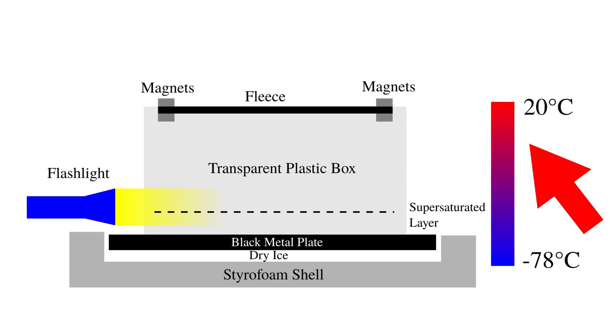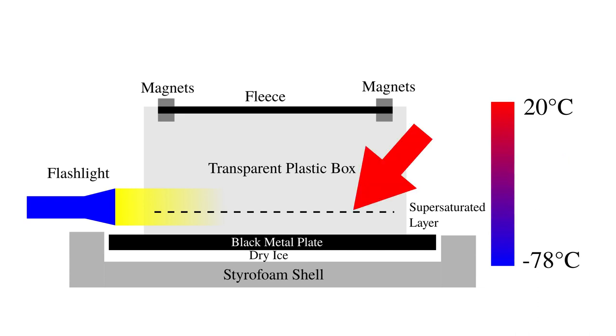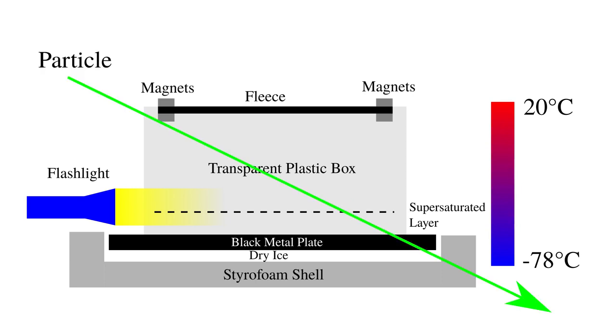Due to this gradient there is a thin layer of gaseous isopropanol close to the plate that is supersaturated. This means the gas wants to condensate but is not able to do so because of a missing cloud condensation nucleus. This condensation nucleus could consist of a macroscopic object like a dust corn or a microscopic charged particle that travels through that layer. In the latter case the particle ionizes the gas molecules along its trajectory and creates a visible track with different shapes depending on the particle type.